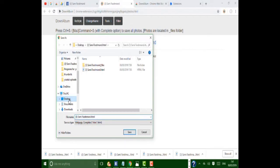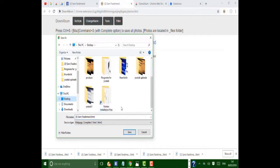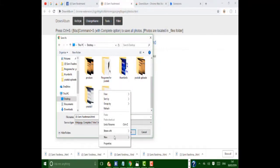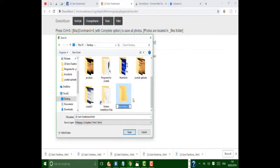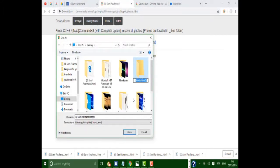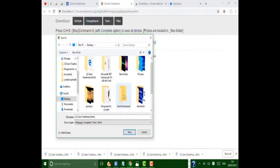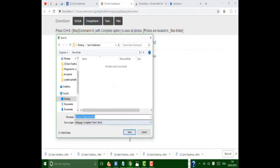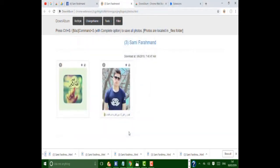For example, I want to save my album here. I want to create a new folder, let me name it, then open the folder and click Save. This is complete.